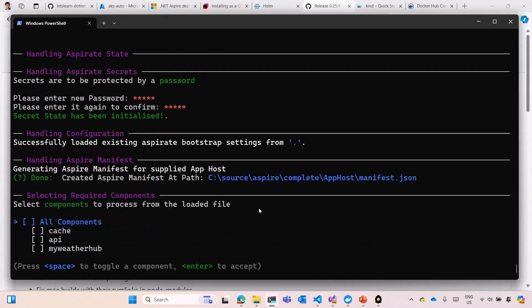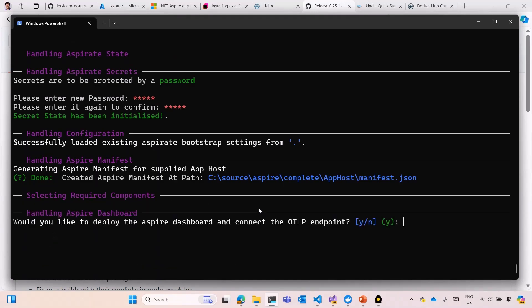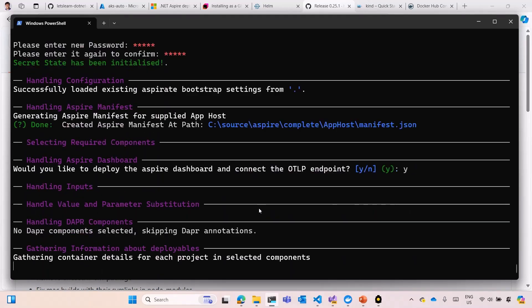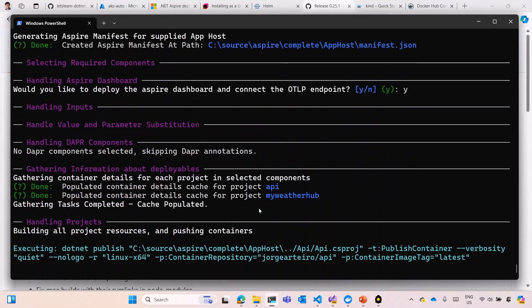They're going to also ask you which components you want to deploy. I'm going to select all. If you don't want to do cache, for example, you want to create Redis cache on Azure, that's fine. Otherwise, you can run Redis cache as a container as well inside Kubernetes. Then they ask me, do you want to deploy the Aspire dashboard? Yes, I want to deploy the Aspire dashboard as well.